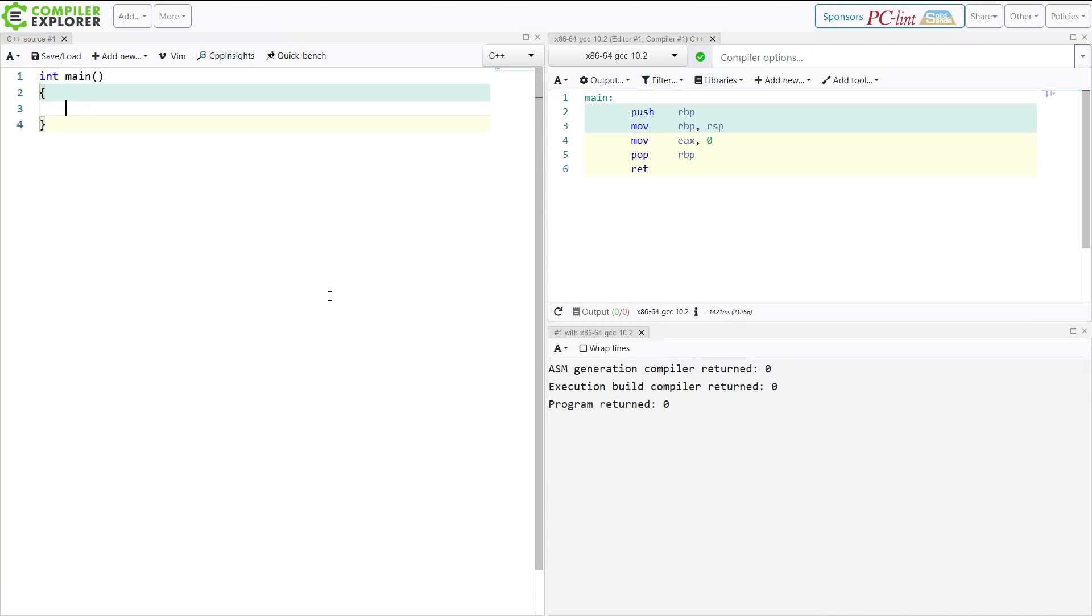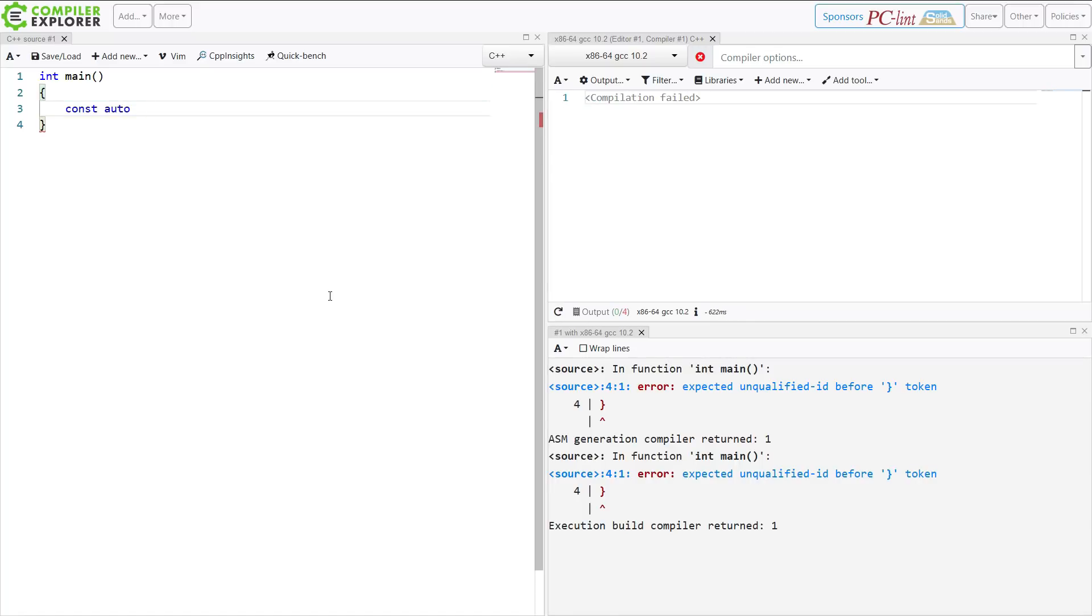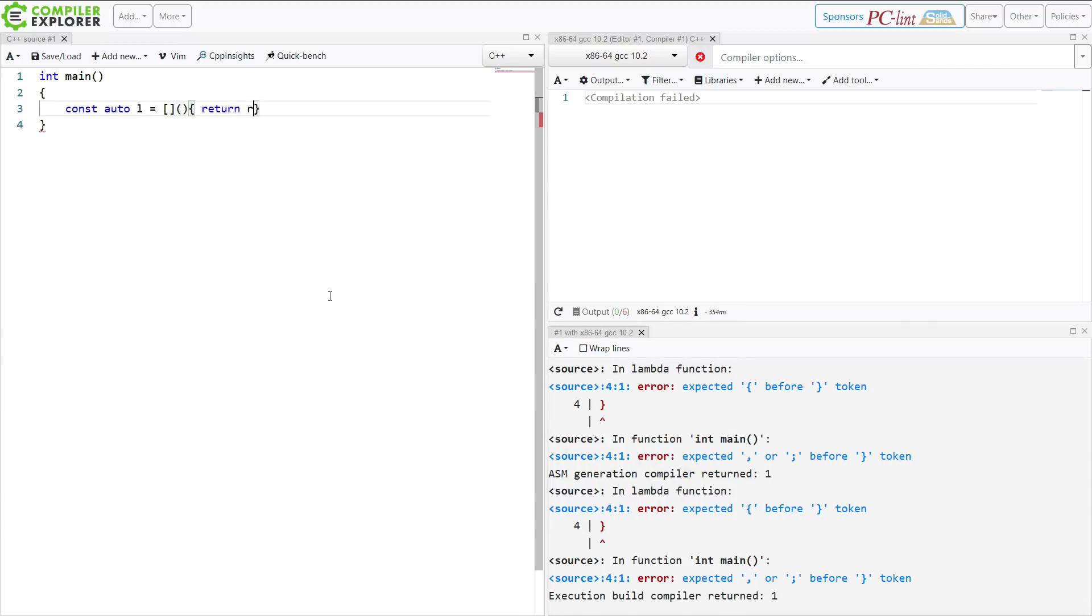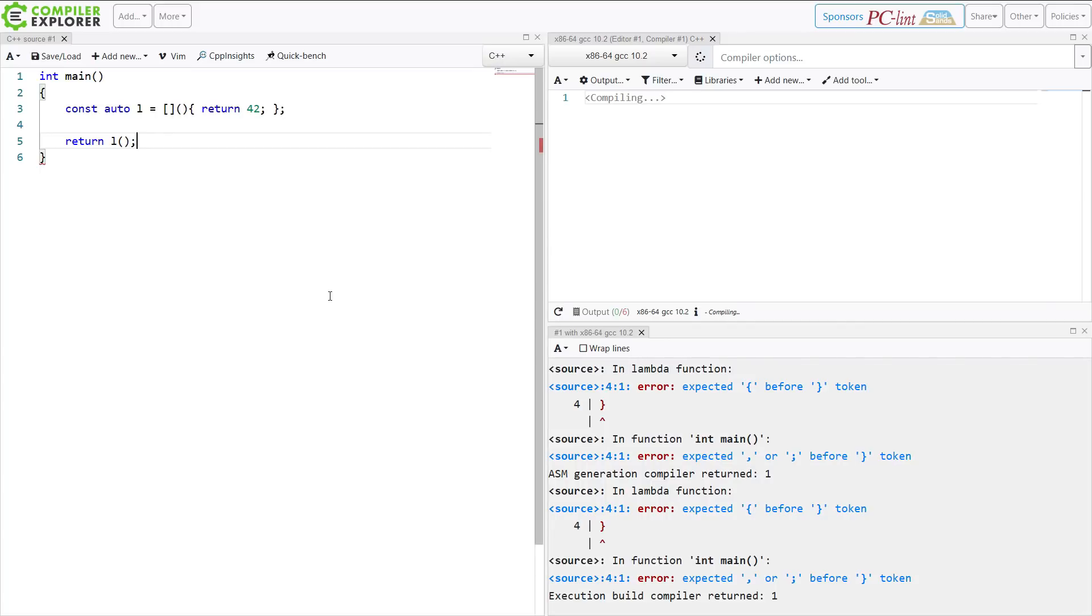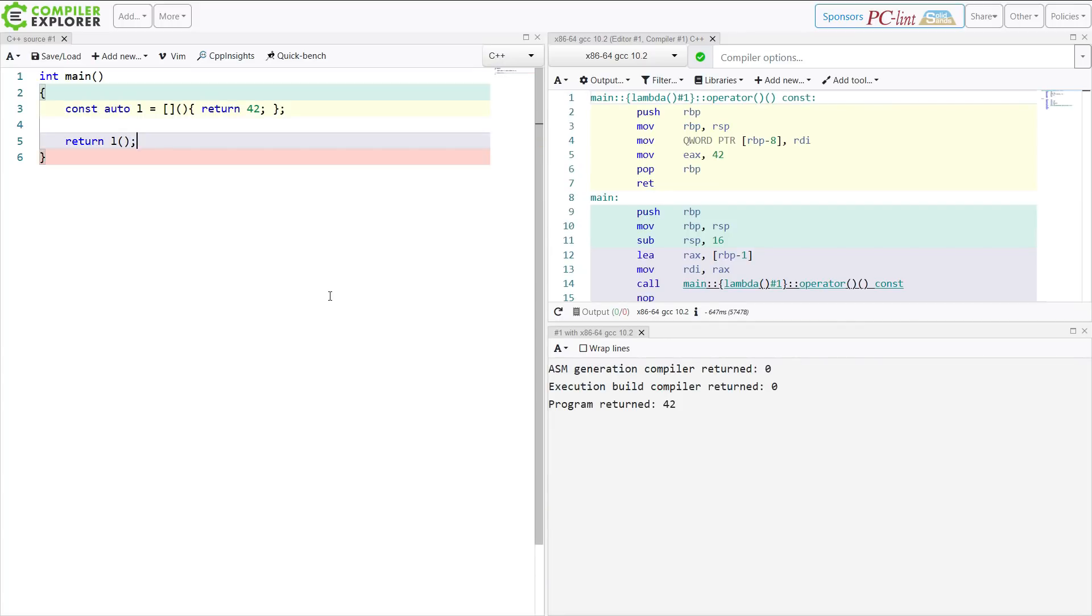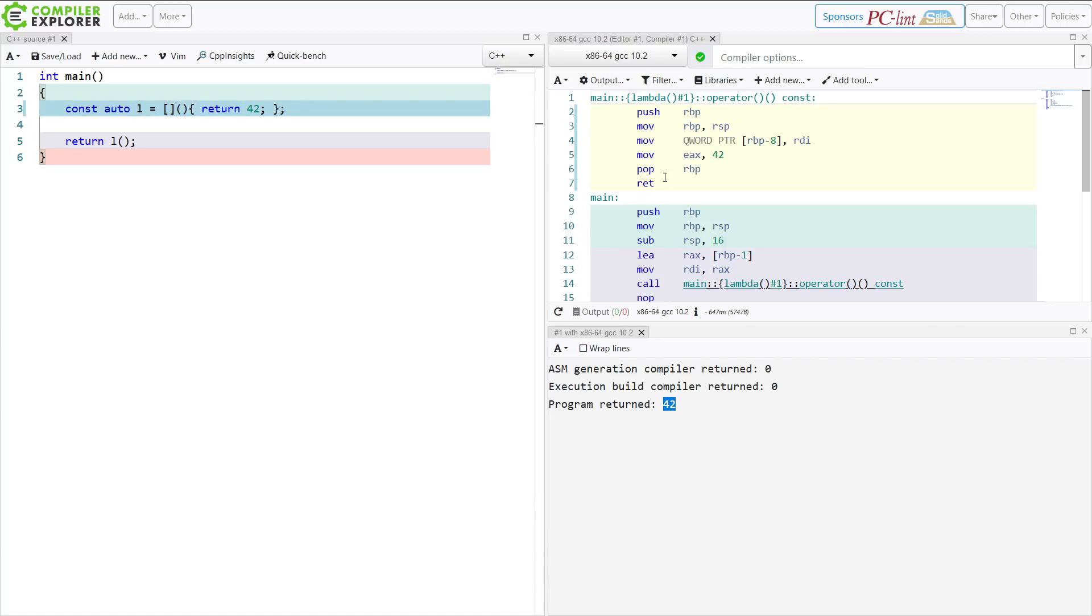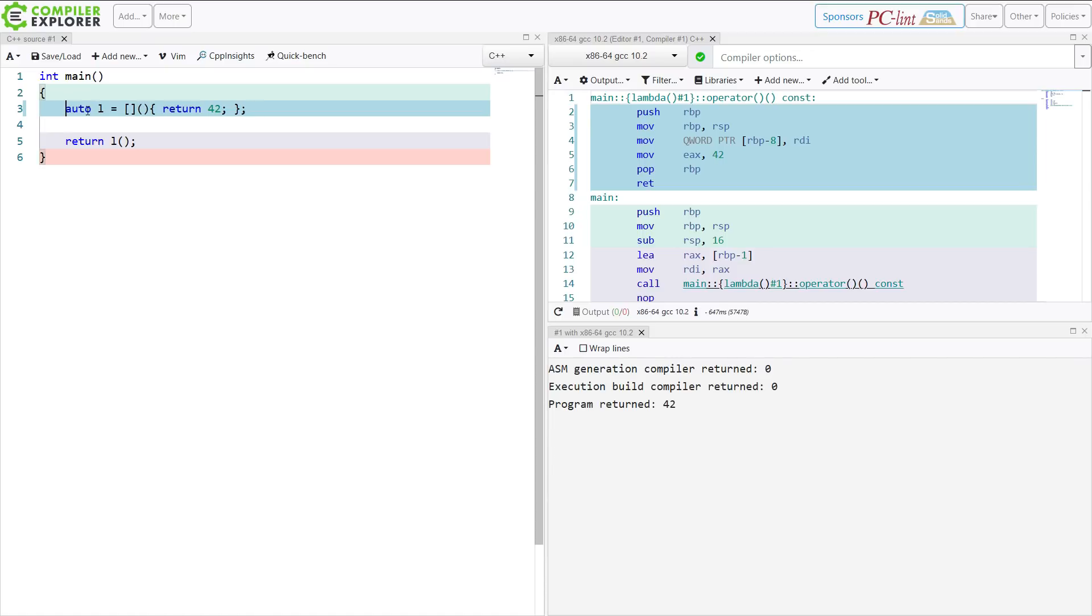So I'm just going to create a simple little lambda here. Now, I have to use auto if I want to give this thing a name because I have no way of naming the type of a lambda. Now, if I return this l, call of this lambda, from main, I am going to get 42 returned from the program. That should not be surprising at all. And this is with a const lambda.